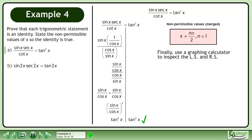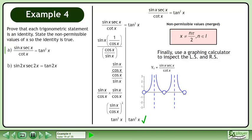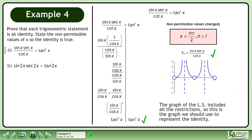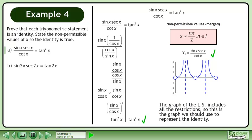Finally, use a graphing calculator to inspect the left side and right side. First, graph the left side: y1 equals sin x times secant x over cotangent x, and draw holes at the non-permissible values. Then graph the right side: y2 equals tan squared x. The graph of the left side includes all the restrictions, so this is the graph we should use to represent the identity.